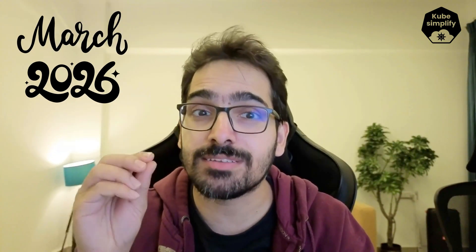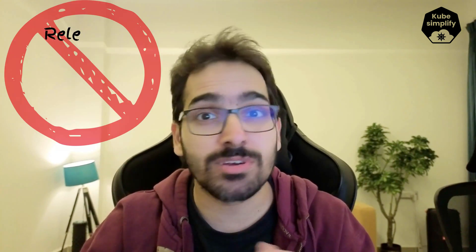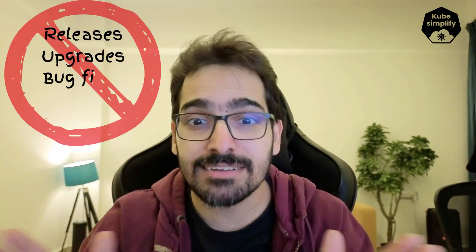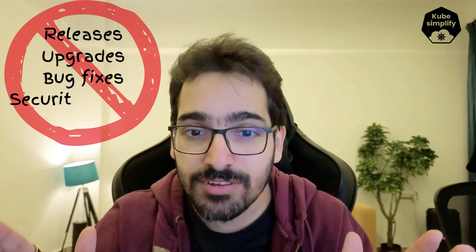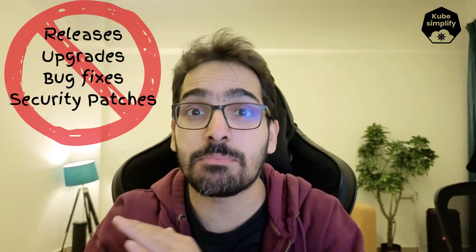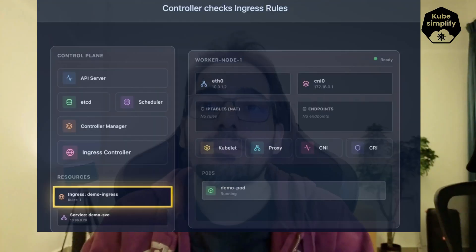Kubernetes SIG Network and the Security Response Team Committee have officially announced that best maintenance will continue only till March 2026. After that, no releases, no upgrades, no bug fixes, no security patches.